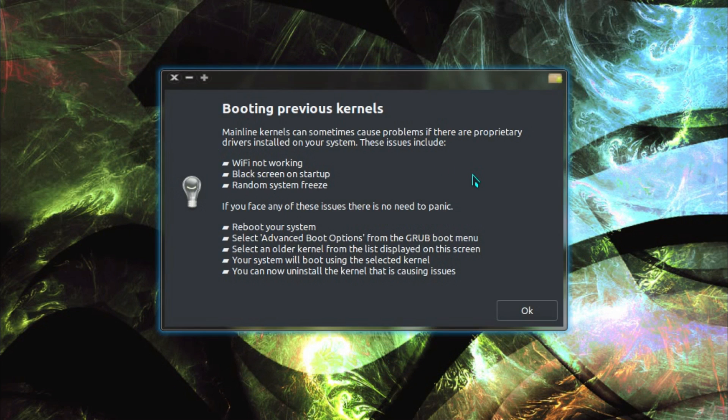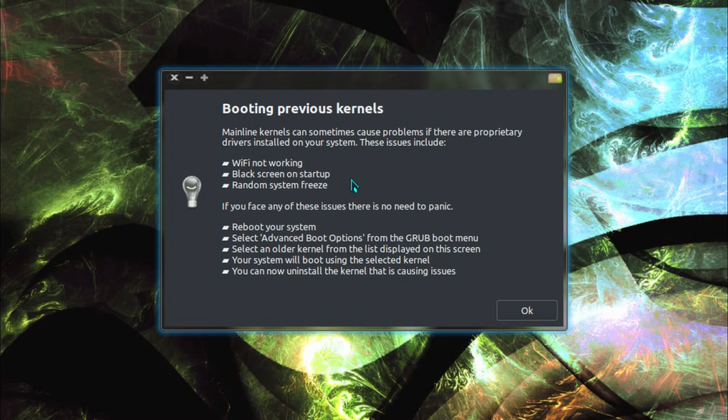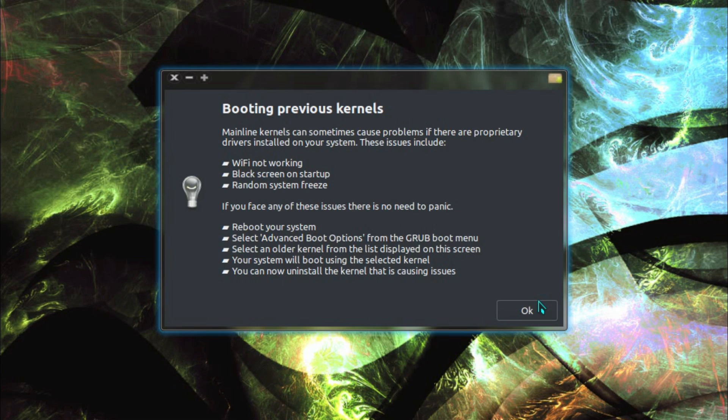And there's this popup message that's appeared afterwards saying, mainline kernels can sometimes cause problems if there are proprietary drivers on your system. These issues include wifi not working, black screen on startup and random screen freezes. If you face any of these issues there is no need to panic, you can select the older kernel from the grub boot menu. And if it doesn't appear by default you can press shift at the boot up to make it appear.